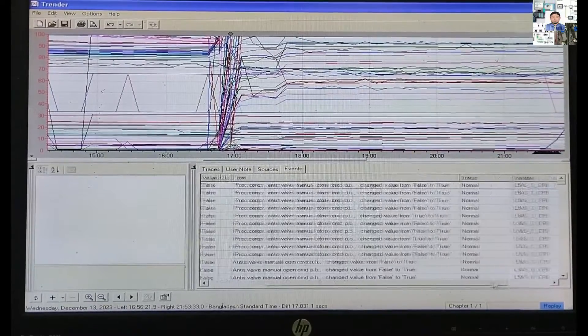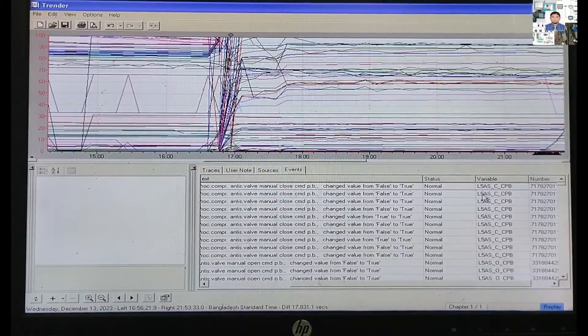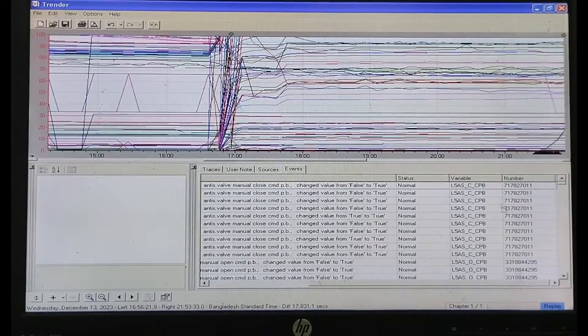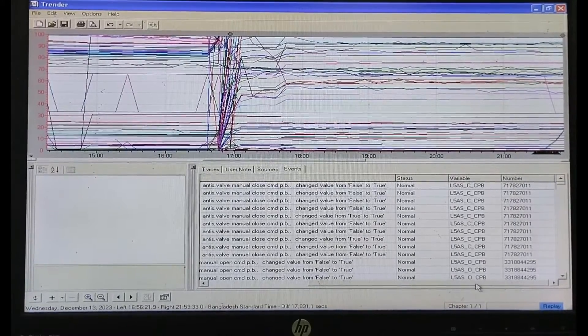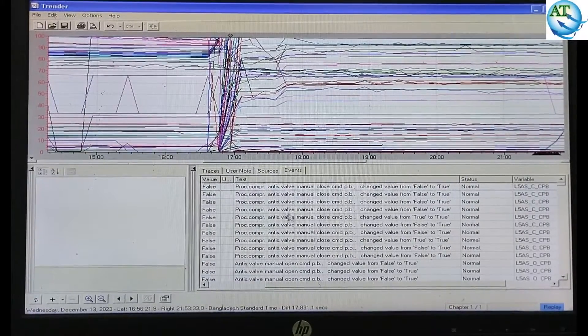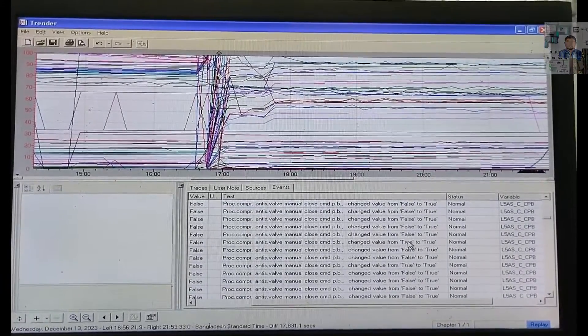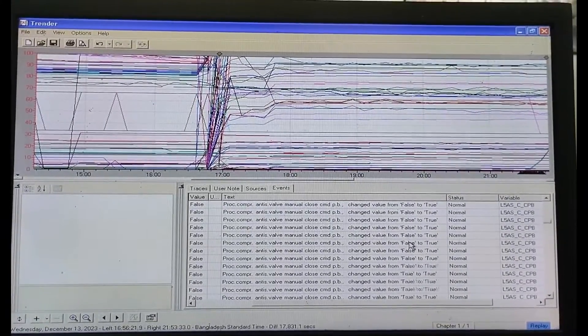Now go to the right-hand side — it is straight and showing normal. The events are showing normal. We need to find out the root cause. We go scrolling to the far side. Slowly you can scroll and find out the TRIP alarm or the main cause or the main alarm.